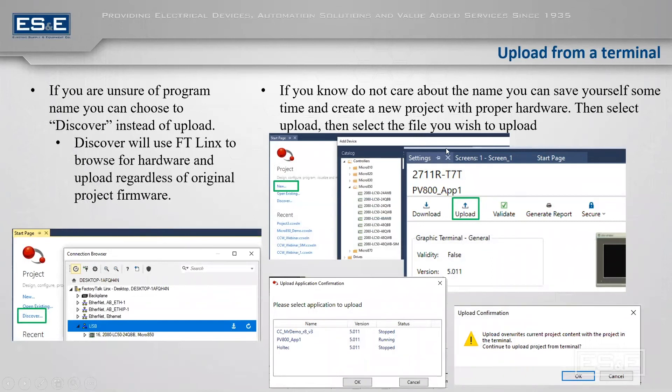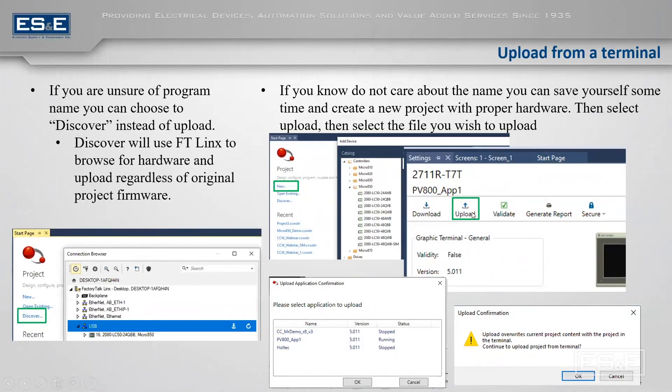But for a terminal, you don't always have to do that. As long as you understand which hardware you're going to, you can navigate, create a new project, give it a name, and then select upload.